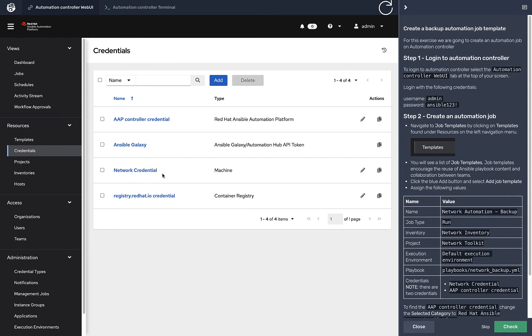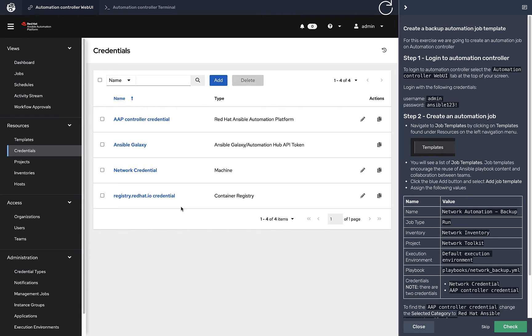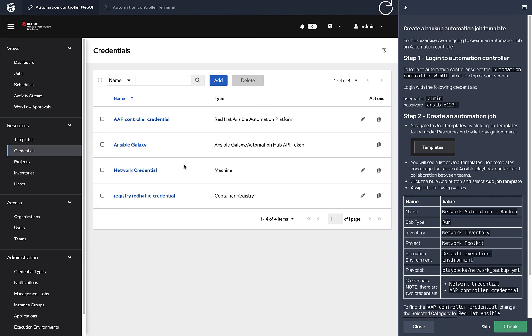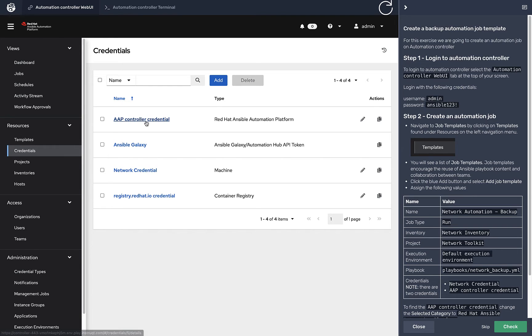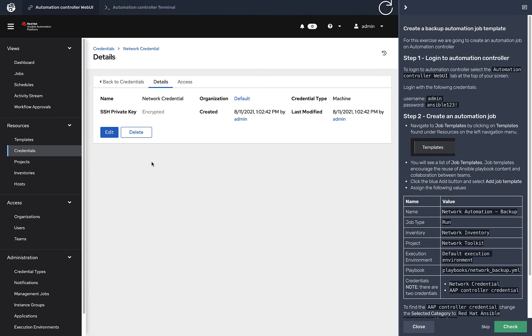Under credentials, there's a bunch pre-built in our lab environment. We have credentials for Galaxy, credentials for the demo one. I could delete it, I might as well just get rid of it. Network credentials - this is the username and password for the Cisco switch that I've already added there. There's a login for execution environments.